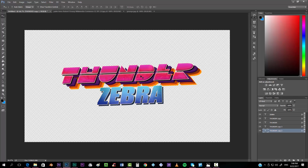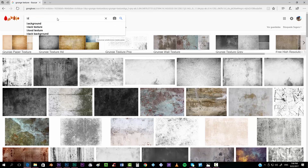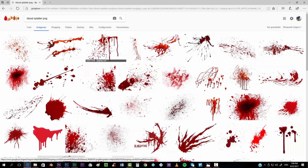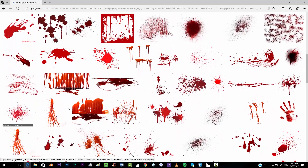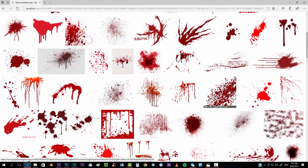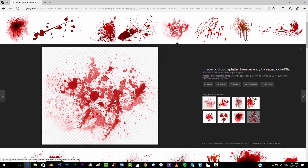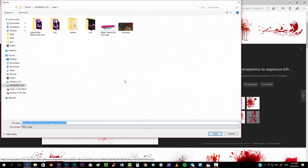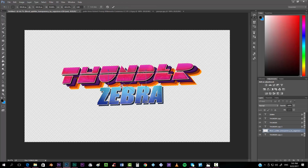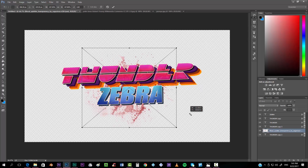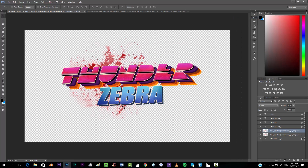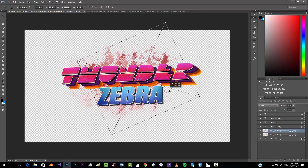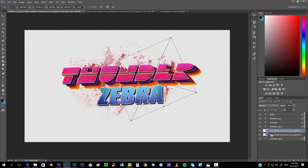Now the last thing we need to do is add some blood splatter to the background. Search on Google for 'blood splatter PNG' and pick one — this one looks good, it will work. Save it and place it in the document. If you want, you can duplicate this layer so it looks stronger, change the size, rotation, and spread it more along the screen.